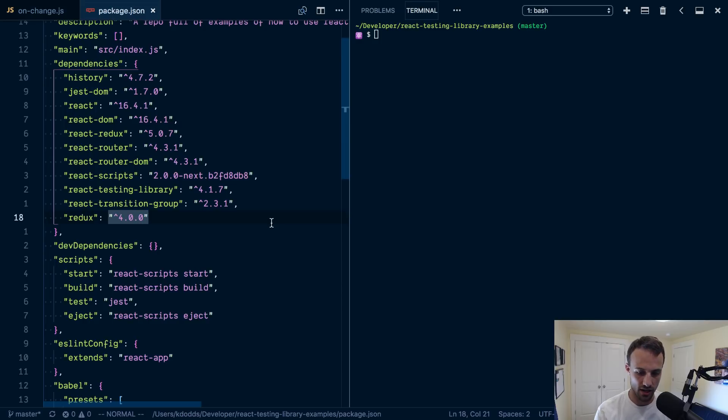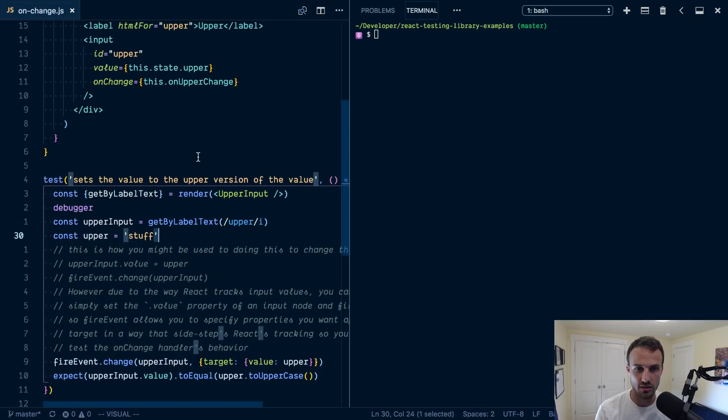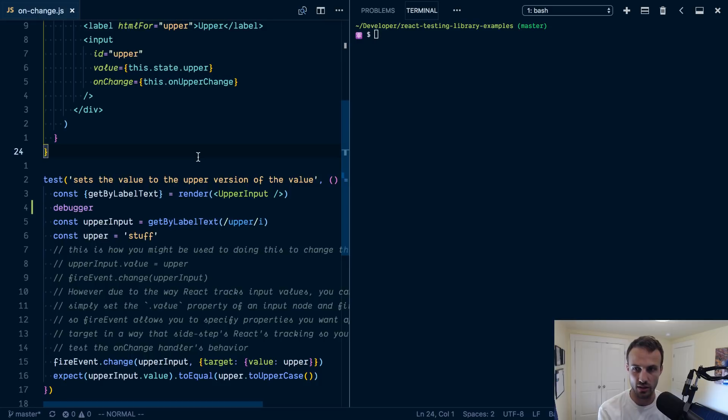I'll show you something later to show you that it's possible to debug Jest in React as well. But for us, we're just going to do it this simpler way. And I'll talk about the other way later.